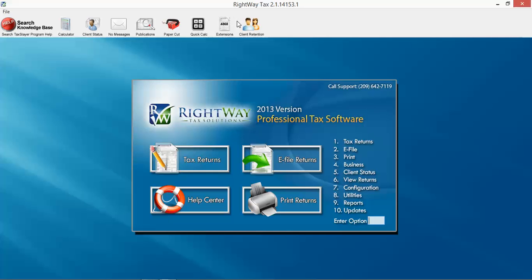Extensions and client retention. We will also have additional videos on those as well, and they are exactly what they say. You can see that everything is clearly labeled. You've got tax returns, e-file returns, your help center, print returns, your support phone number for Rightway, and then all of your different configuration settings.